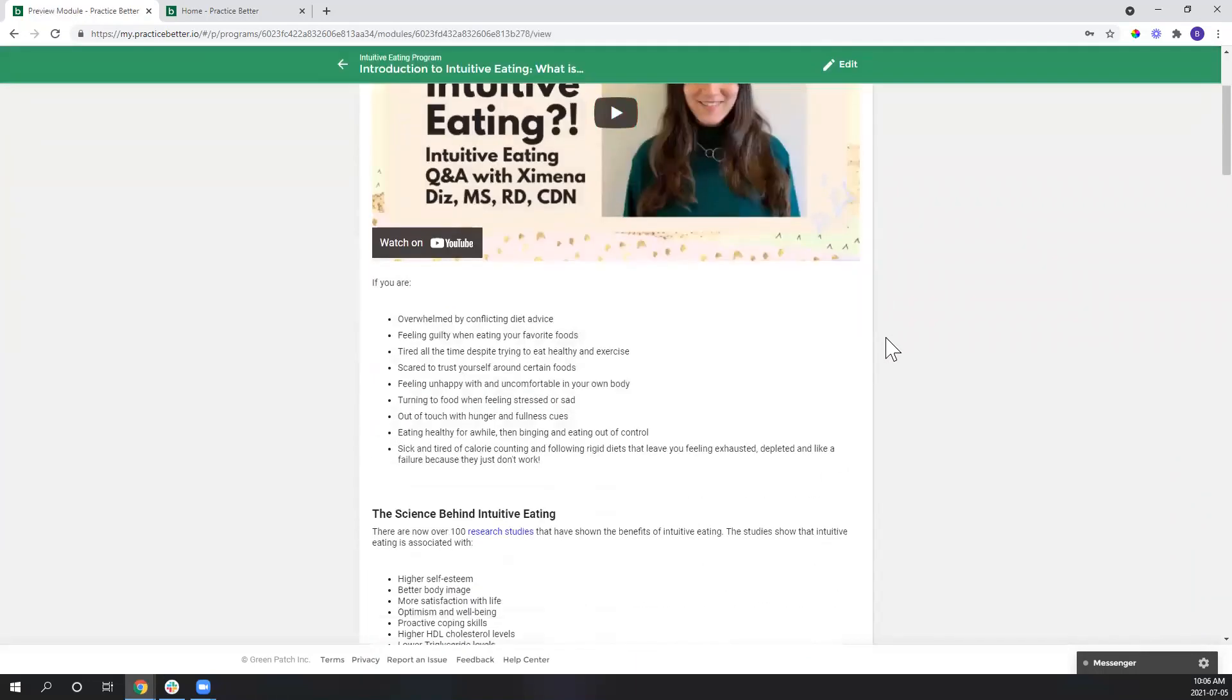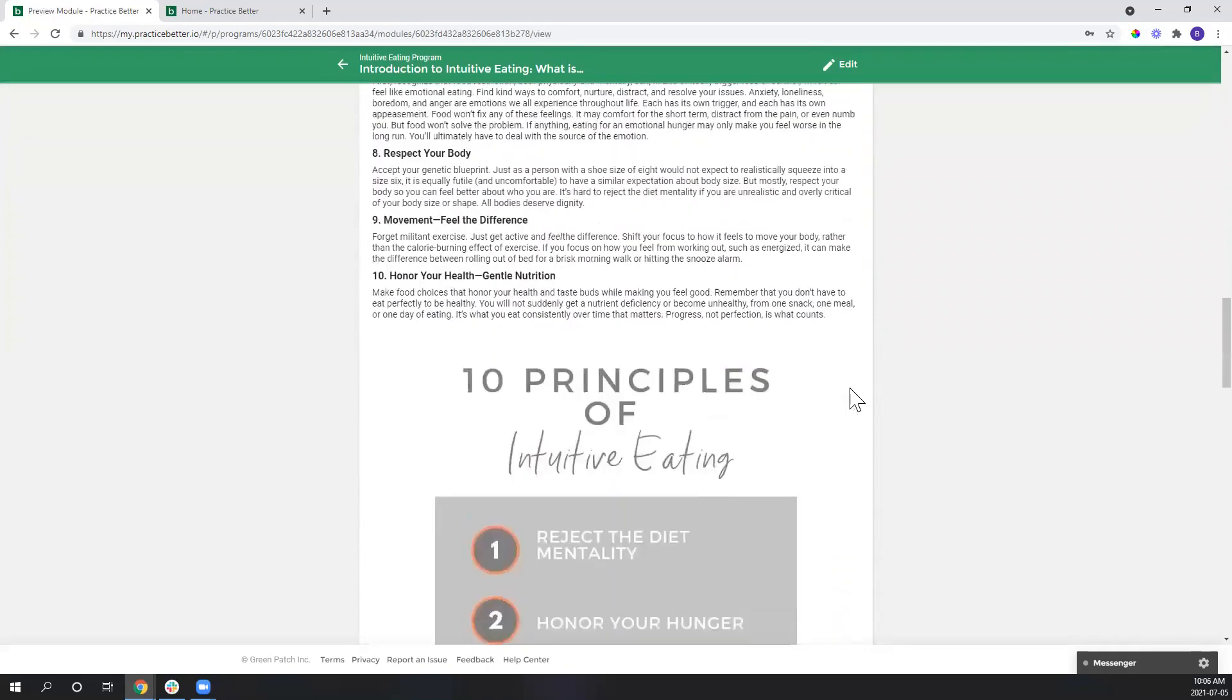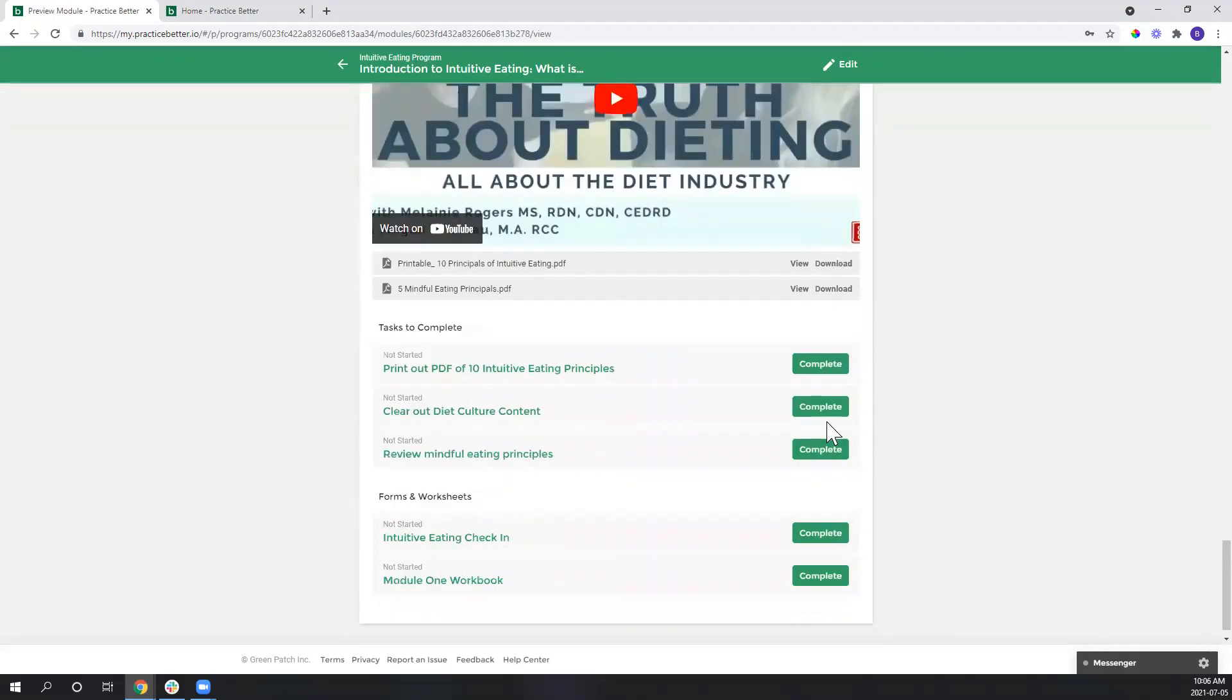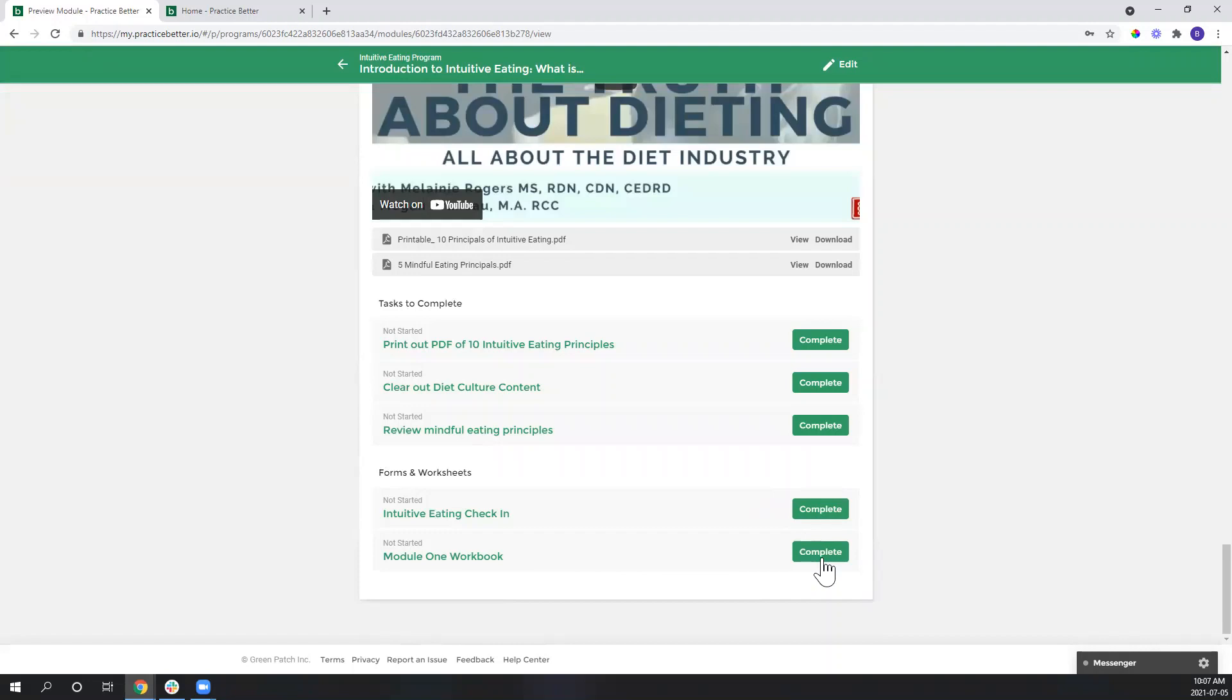All right, so I'm going to scroll down to the bottom here and you can see under the section of forms and worksheets that I have my module one workbook. So again, this is a really nice way of engaging clients in a different way and helping to reaffirm those concepts that they're learning in the program module.